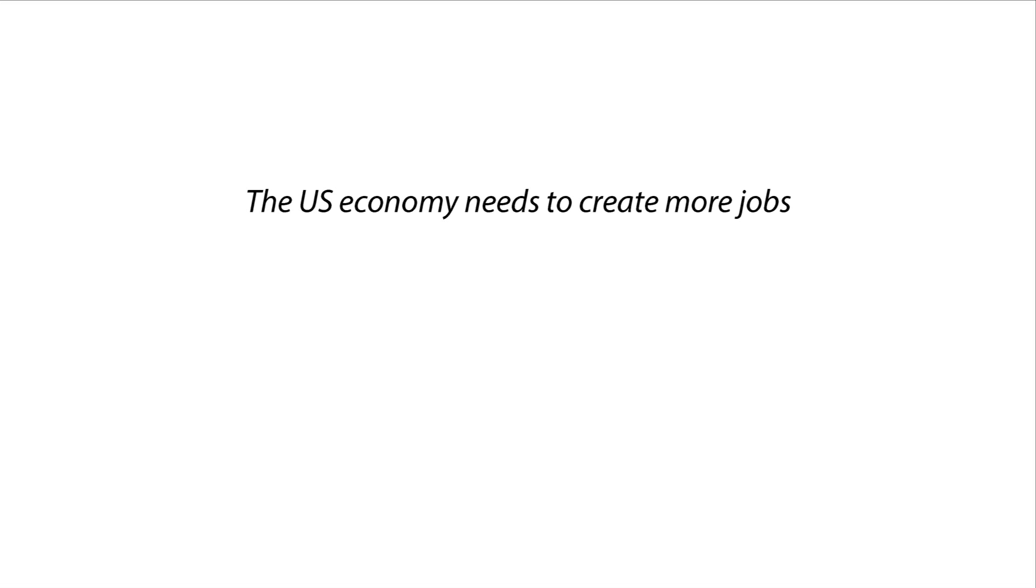Statement number one. The U.S. economy needs to create more jobs. Is that statement normative or factual? It's normative. It talks about what the country ought to do.